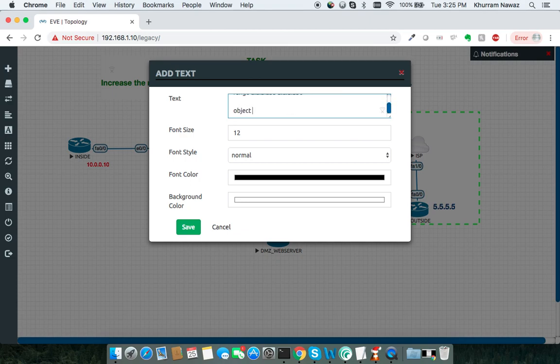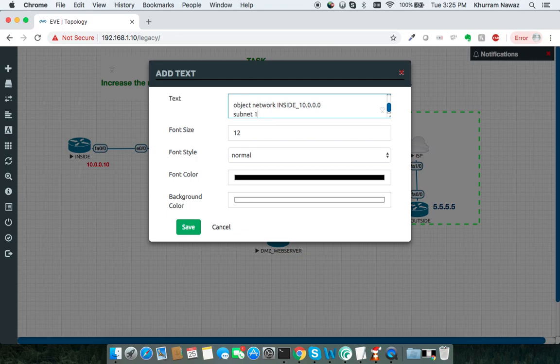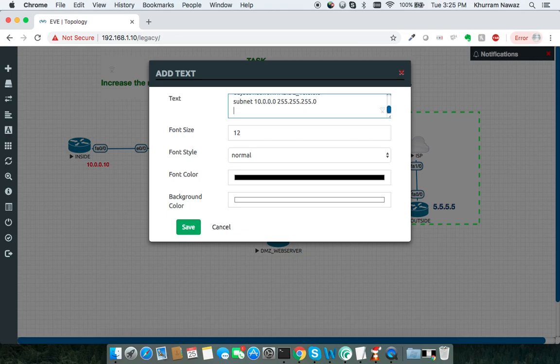Object network inside_10.0.0.0 subnet 10.0.0.0 255.255.255.0. Exit.